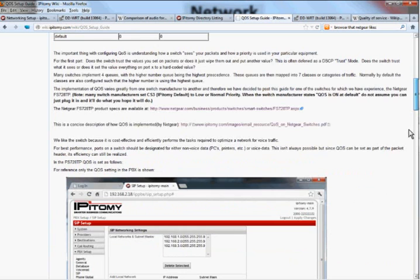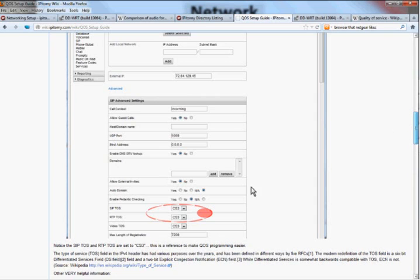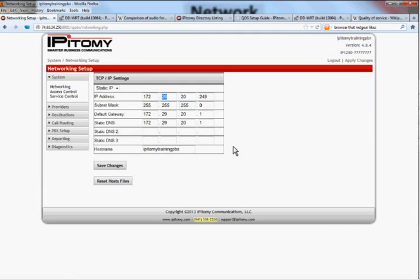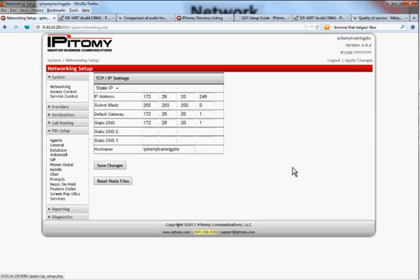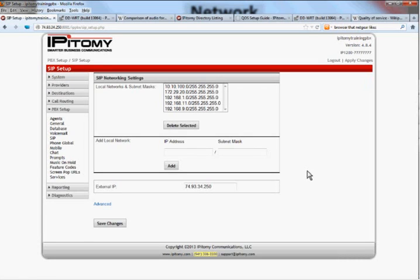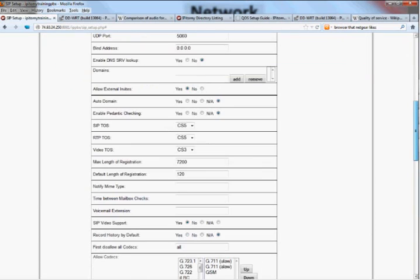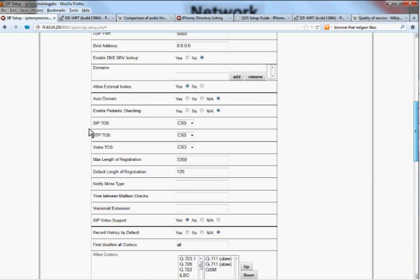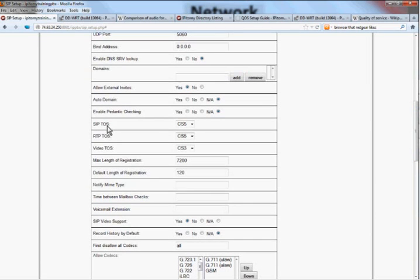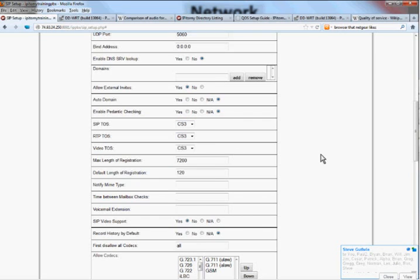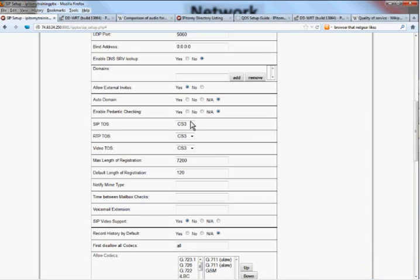And as you get through this guide, let's go to the wiki, let's go to the actual settings in the PBX. This is my demo systems PBX. I'm in PBX setup, SIP setup. And underneath the advanced link, I'm going to go down to SIP type of service, RTP type of service. Well, on this one, I've got it set at class service 5. I'm going to set this back to what it's set at as default. These come up as default as class of service, or excuse me, class selector 3.